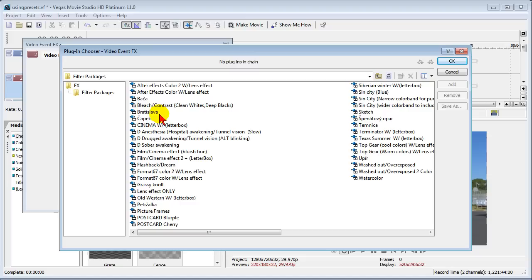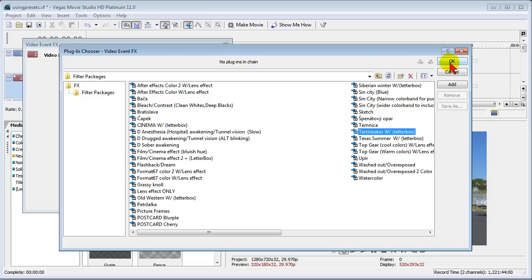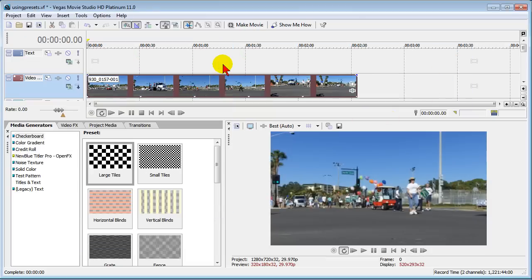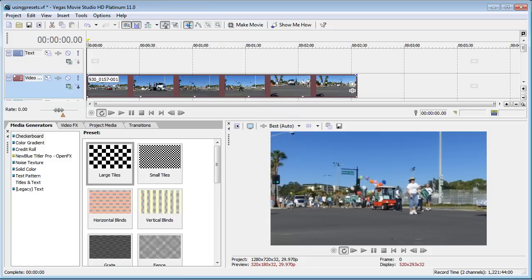If I want to use those presets all I have to do is click on them to see what they look like. Here's one that's called terminator, let's click on that and see what that looks like. It gives us that widescreen. Again to remove them you just take them out like that. So you can play with the presets, there's lots of them out there.